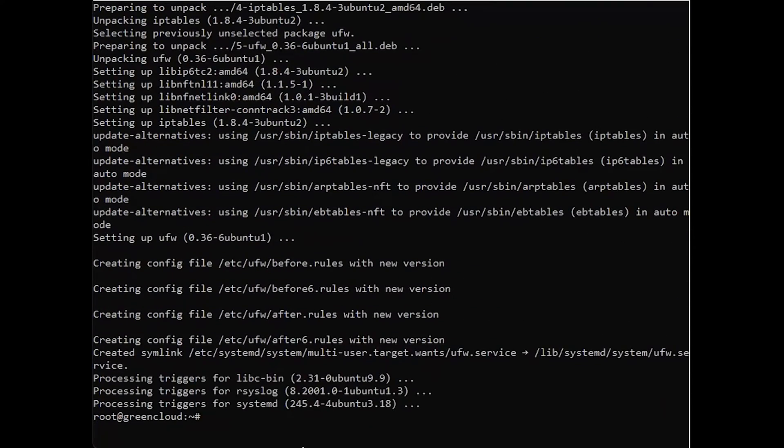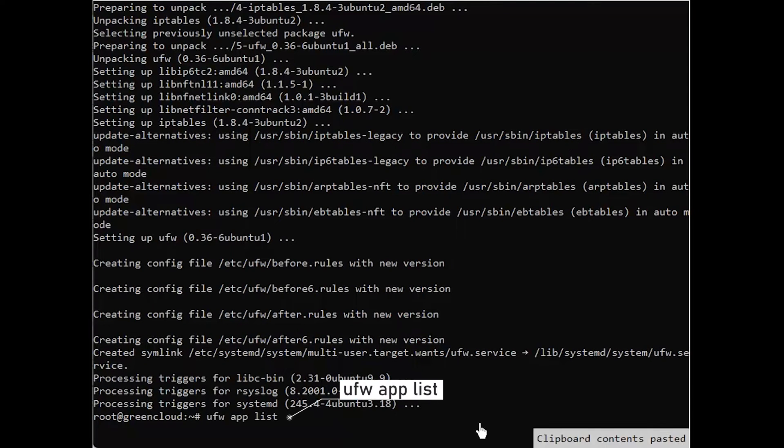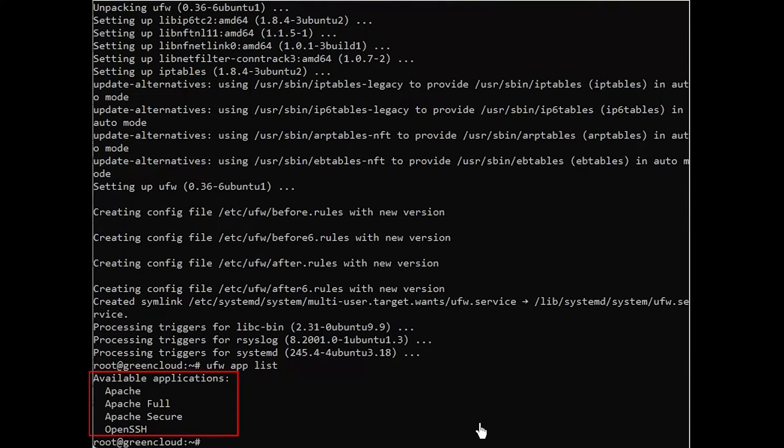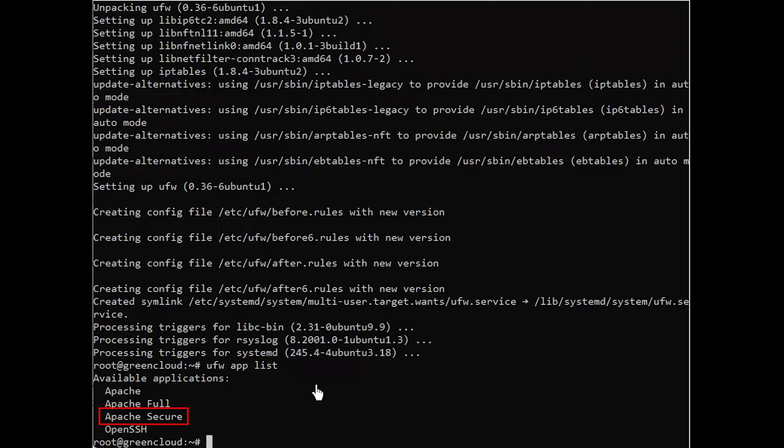To list all currently available UFW application profiles, you can run this command. You'll see output like this: Apache, this profile opens only port 80. Apache Full, this profile opens both port 80 and port 443. Apache Secure, this profile opens only port 443.